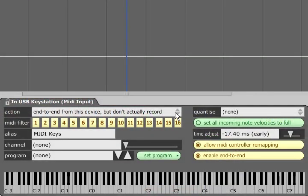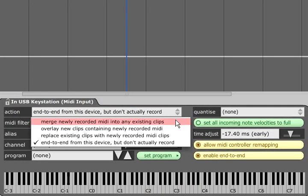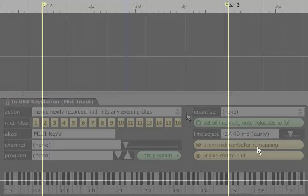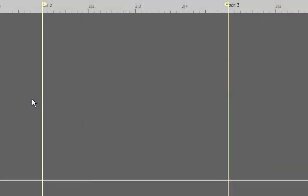The Merge newly recorded MIDI into any existing clips option allows you to build up a drum beat by playing in different layers while the backing loops around the markers.